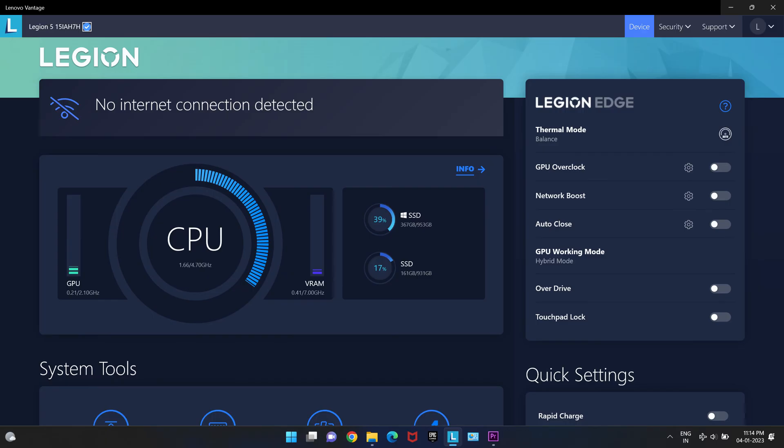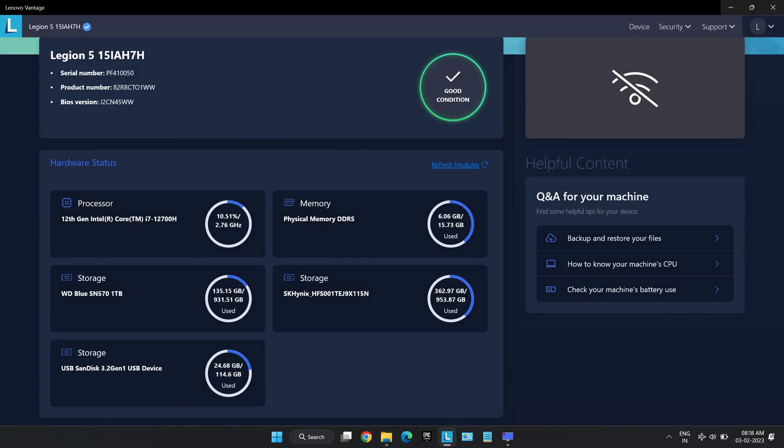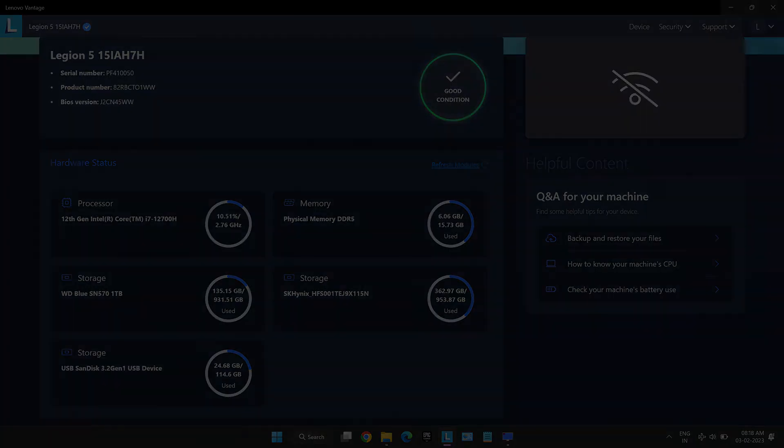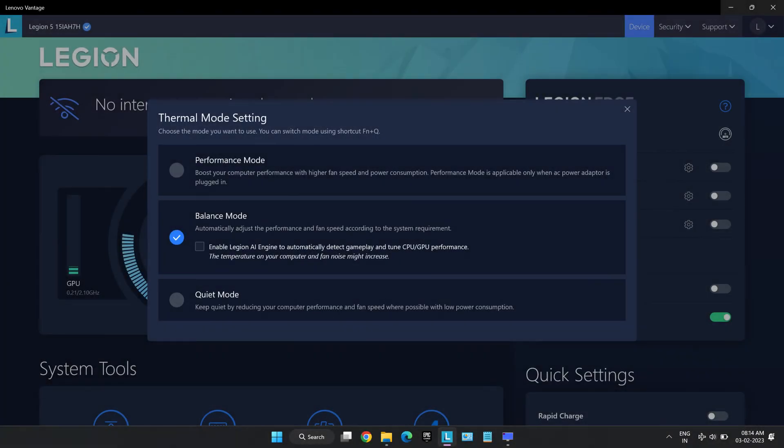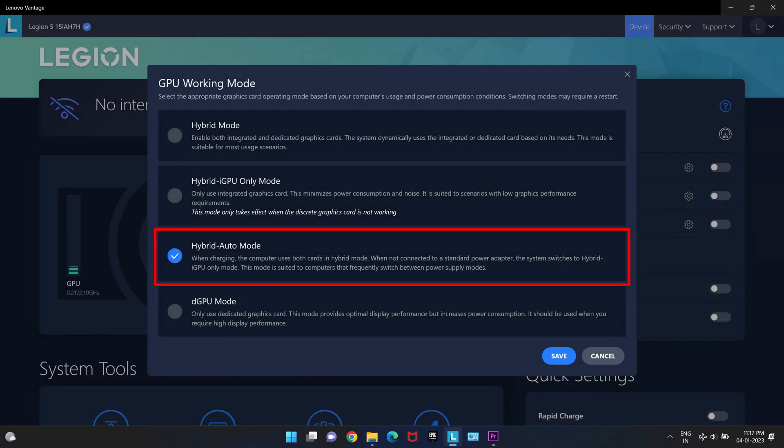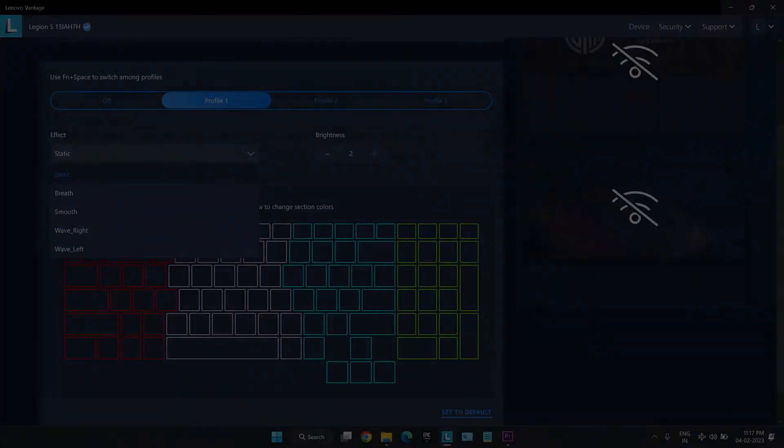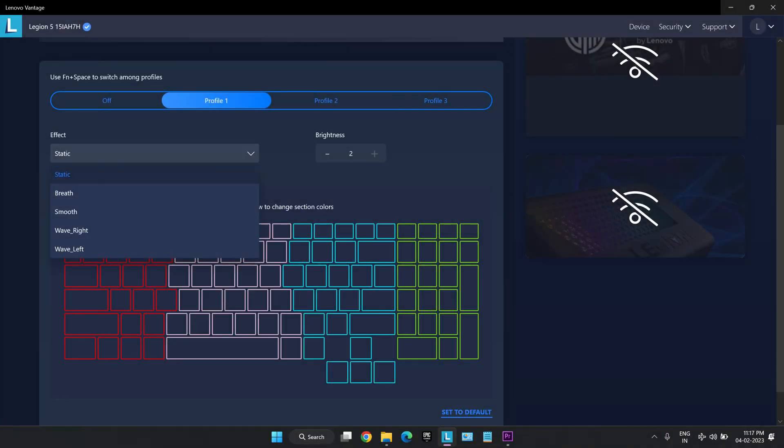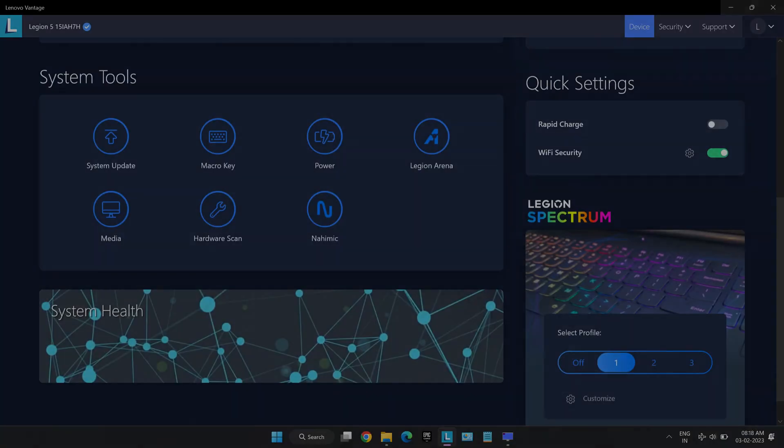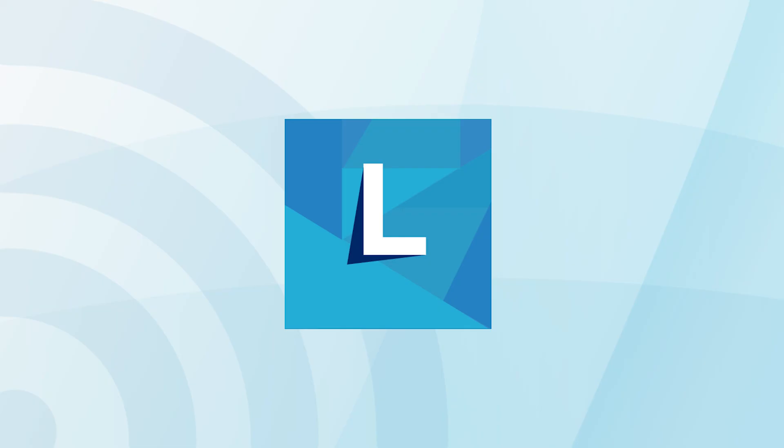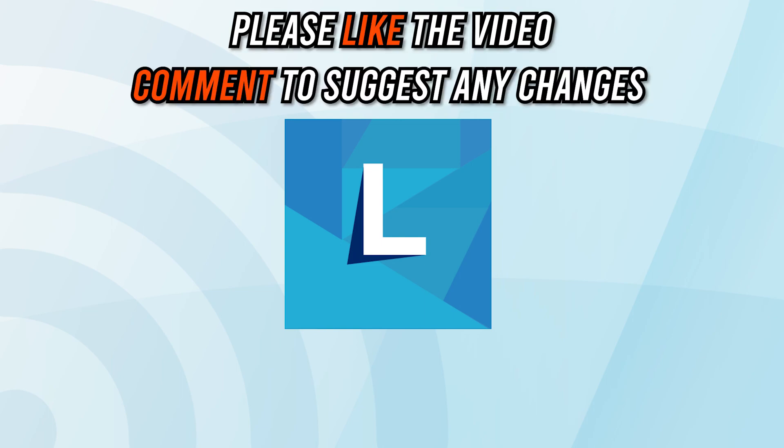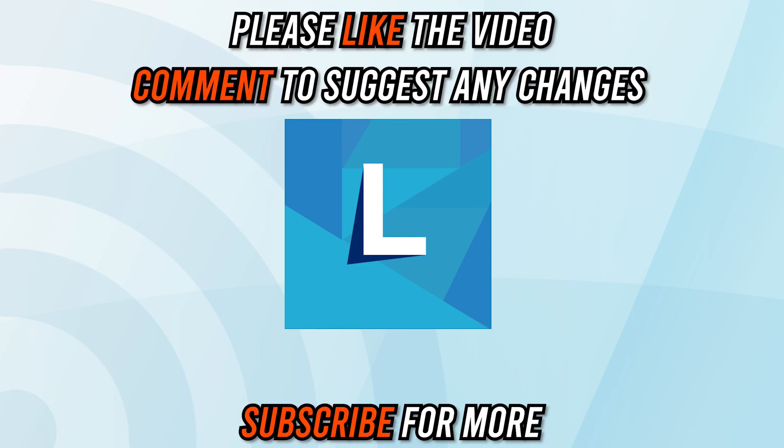To conclude, the Lenovo Vantage software is pretty decent software that provides much needed information to the user like stats and flexibility to user to tweak the performance of the laptop according to their needs. In my experience, this is one of the best customization softwares only seconded by ASUS's Armory Create software. If you liked this video and information shared in it, please like the video, comment to suggest any improvements and subscribe for more tech videos. In the meantime, check out our other videos that might interest you.